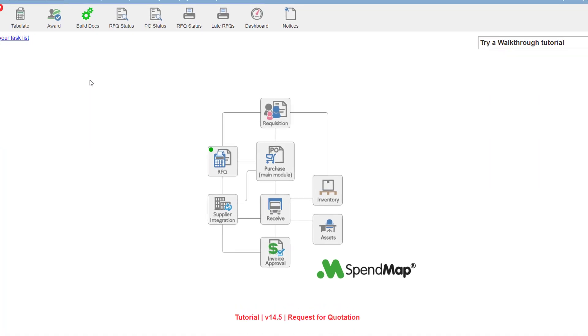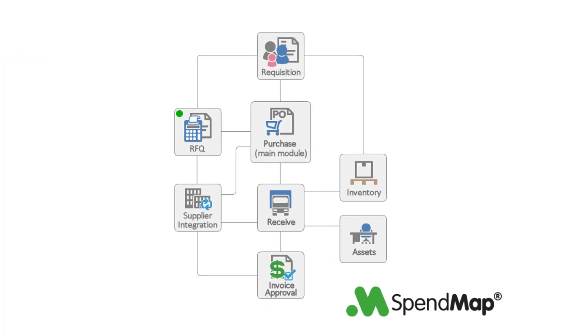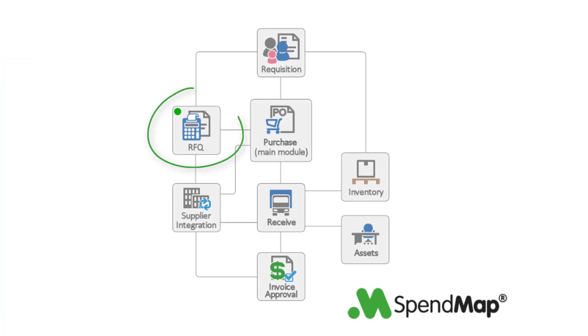So those are the basics of how you can create and manage your RFQs in SpendMap. And remember, the time and effort that you take to go out to bid will come back to you many times over by way of lower prices. Enjoy the savings SpendMappers!